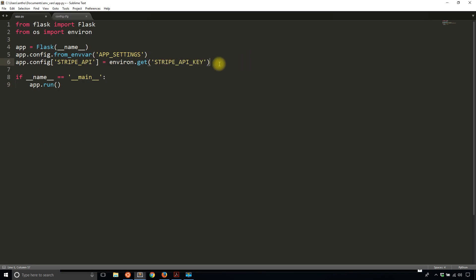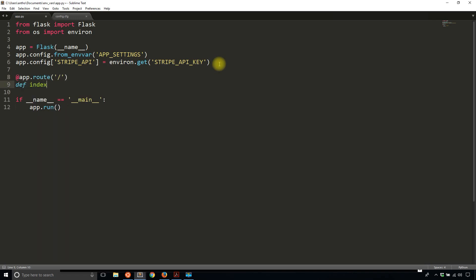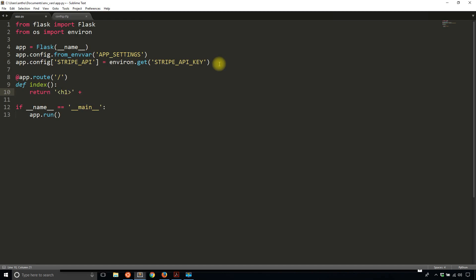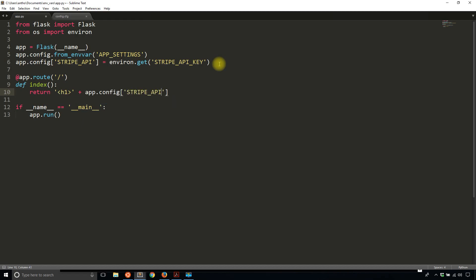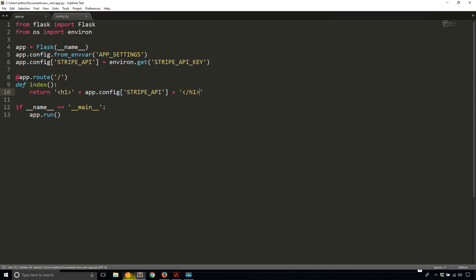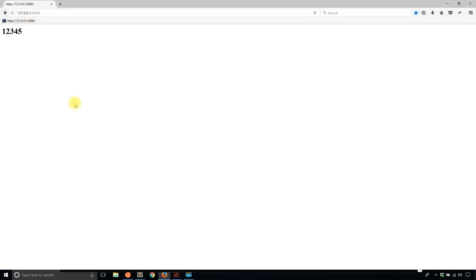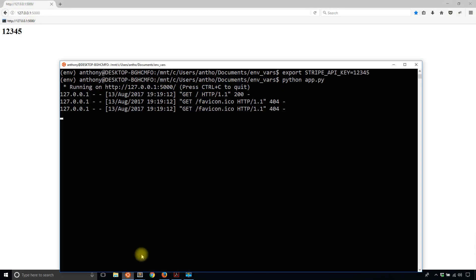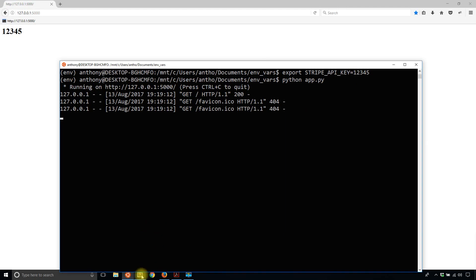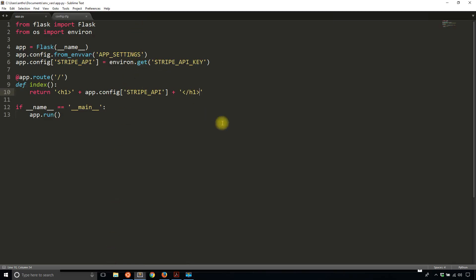To verify this is working correctly, I'll create a route that simply shows what the environment variable is. I'll return this wrapped in a header tag: app.config['STRIPE_API_KEY']. Now let me run this and see if I get 12345. The app is running. I go here and I see 12345. Nowhere in my code have I written that number down. It's only in the environment variable, but since I have it in the environment variable, I can access it in my Flask app.